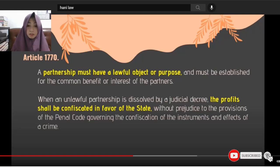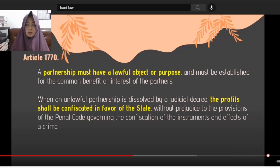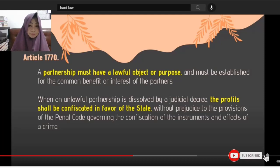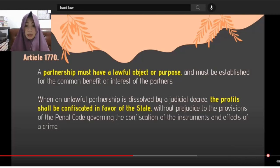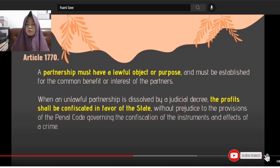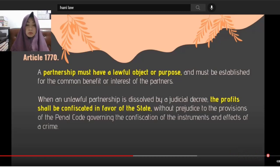When an unlawful partnership is dissolved by judicial decree, the profits are confiscated in favor of the state. Of course, if their partnership was illegal, the proceeds go to the state — you cannot say that since the partnership was dissolved, you can just get your money back. No. It goes to the state.